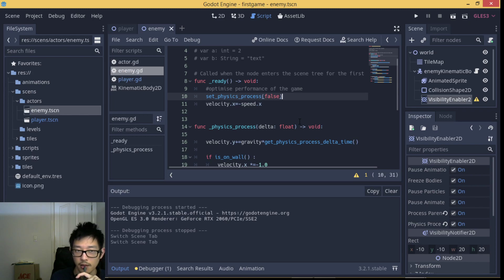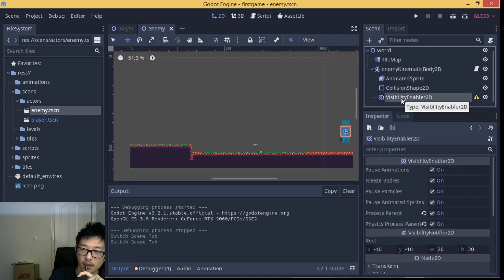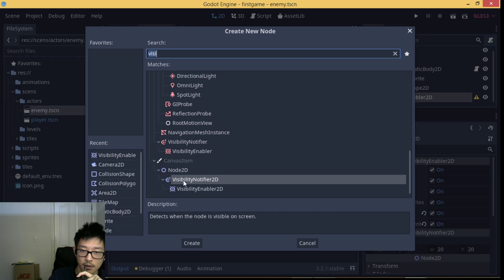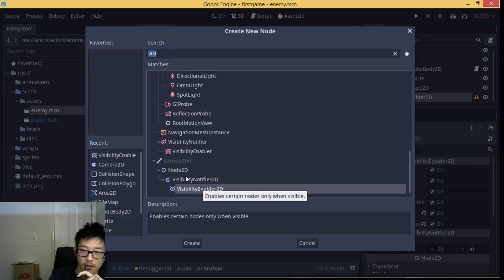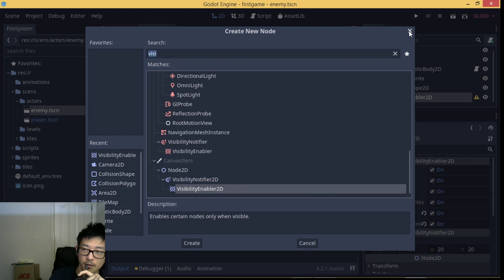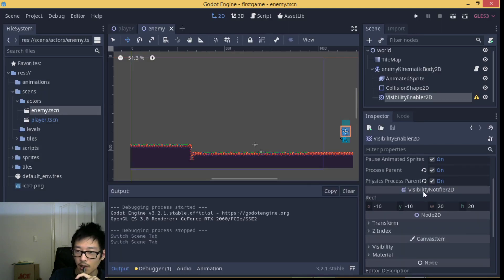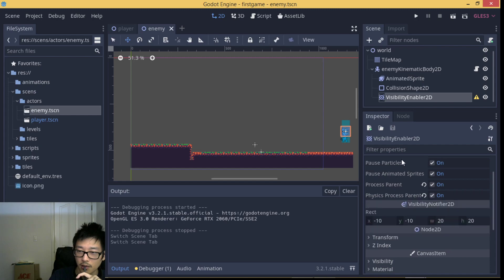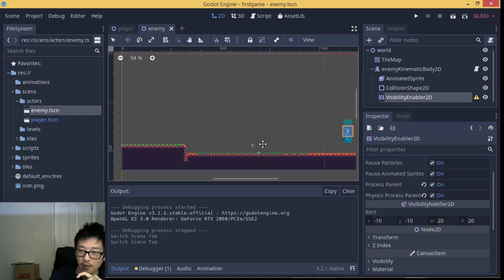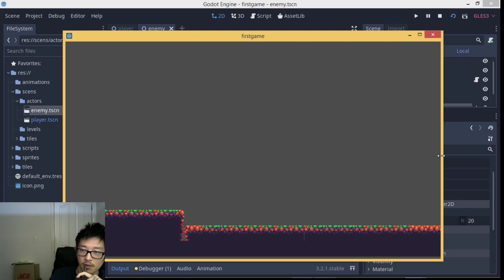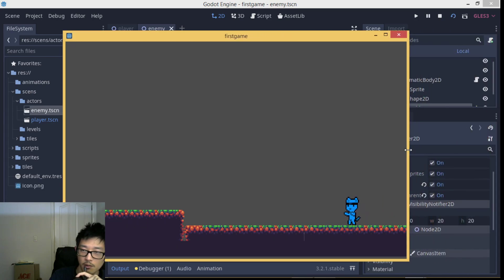So we're going to add a node to the enemy's KinematicBody2D called VisibilityNotifier2D. You can find the VisibilityNotifier2D under Node2D in the node list. This specific built-in node will help you detect whether the enemy is in your view or not. If the enemy AI is not in your view, the AI will shut itself down and save some computer power.